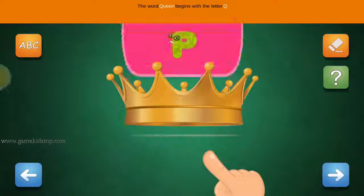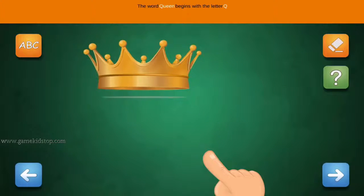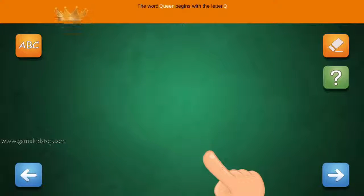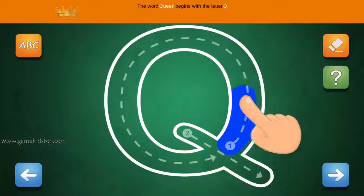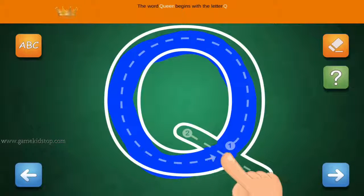The word Queen begins with the letter Q. Connect the number 1 and arrow with the line. First start with 1, then 2 and 3.